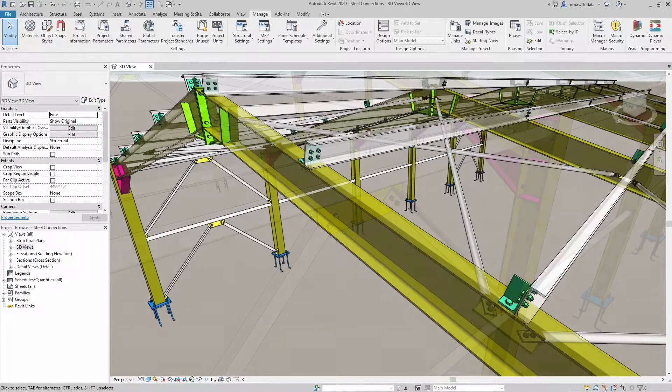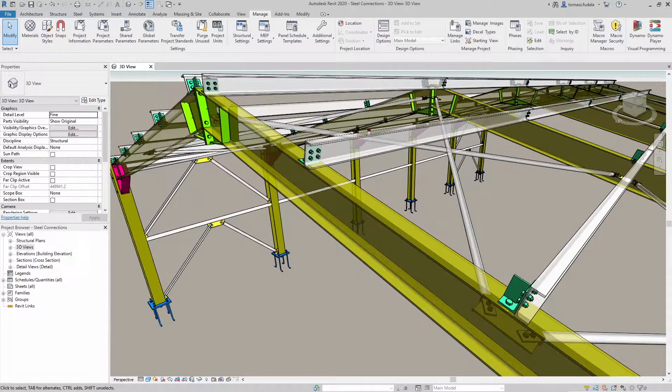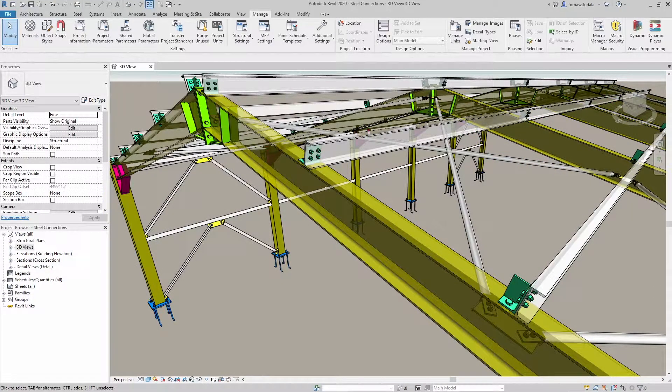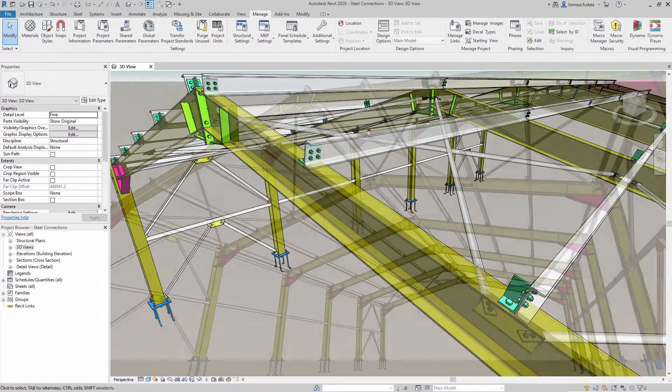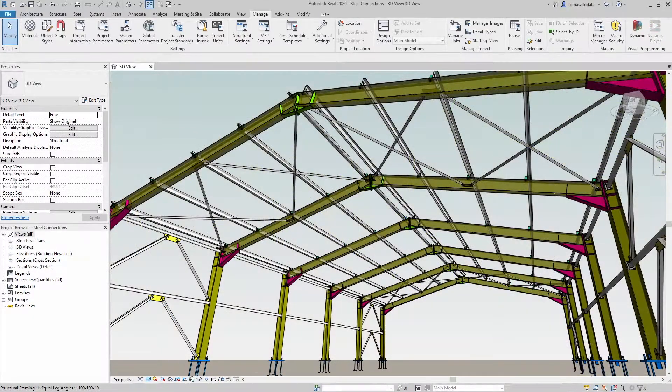This feature enhances your productivity by automating the modeling of steel connections in Revit.